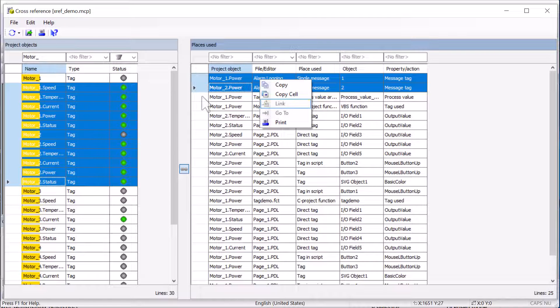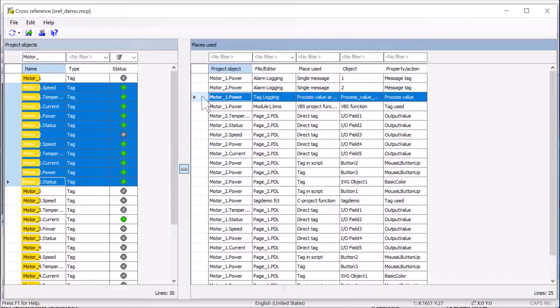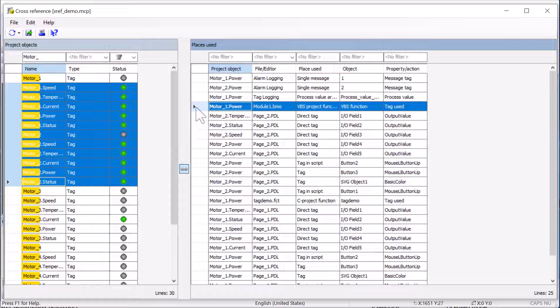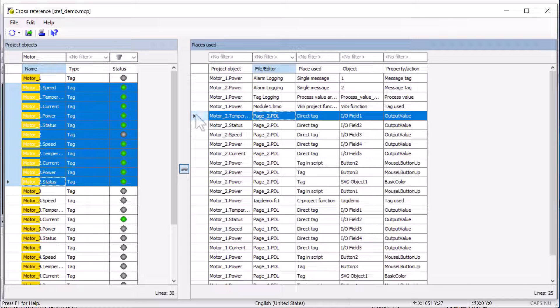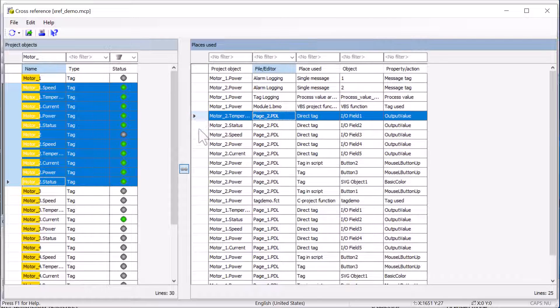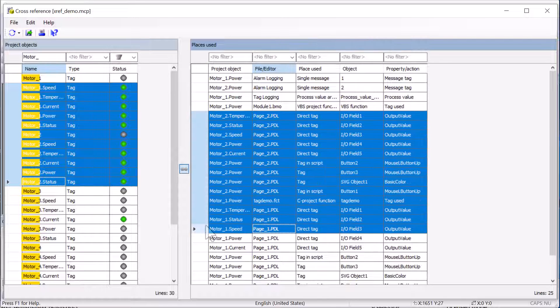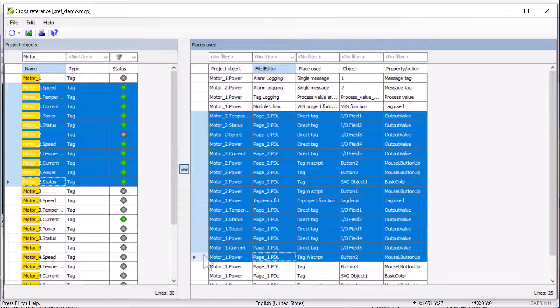But if I have like alarm logging in there, it's going to be grayed out. If I do tag logging, it's going to be grayed out as well as my VBS scripts. So it's only going to replace things that are actually on a PDL or in a global action.